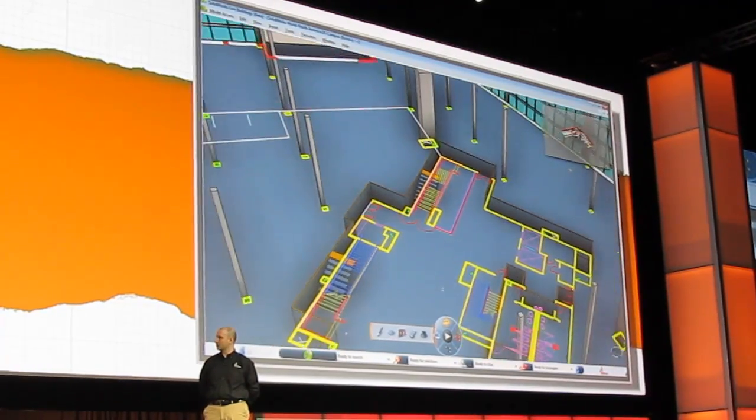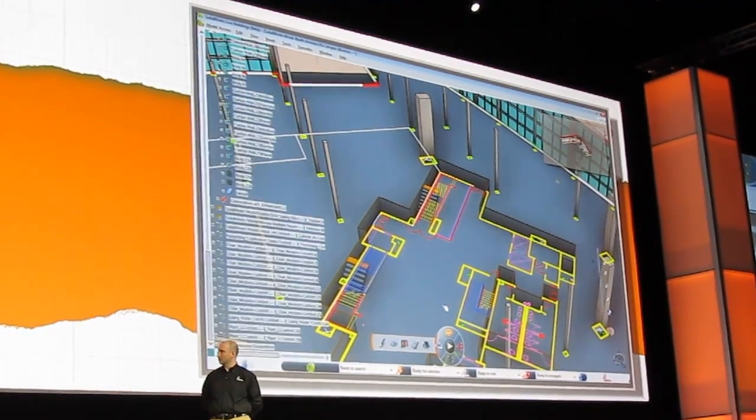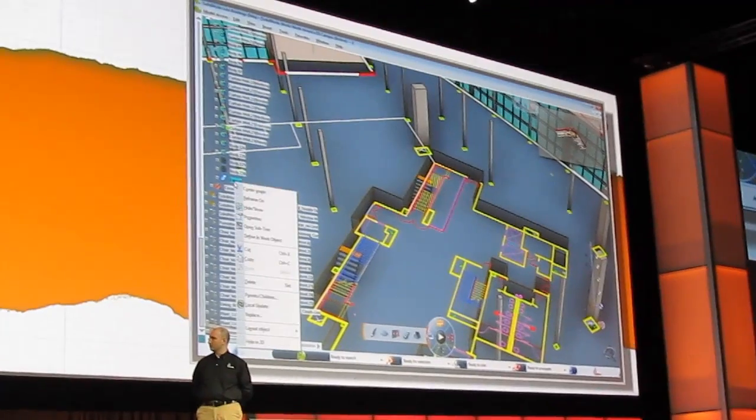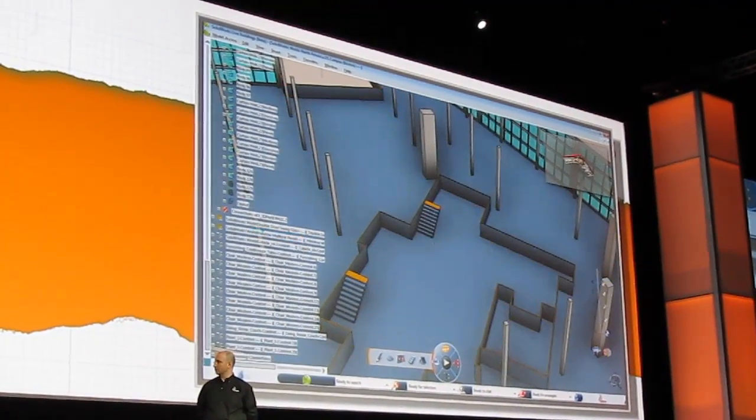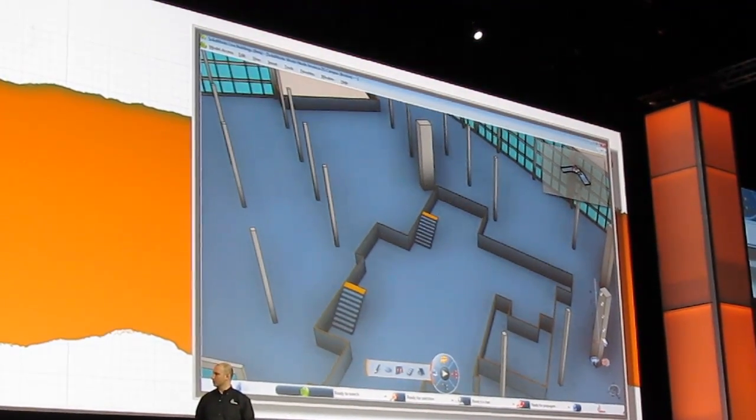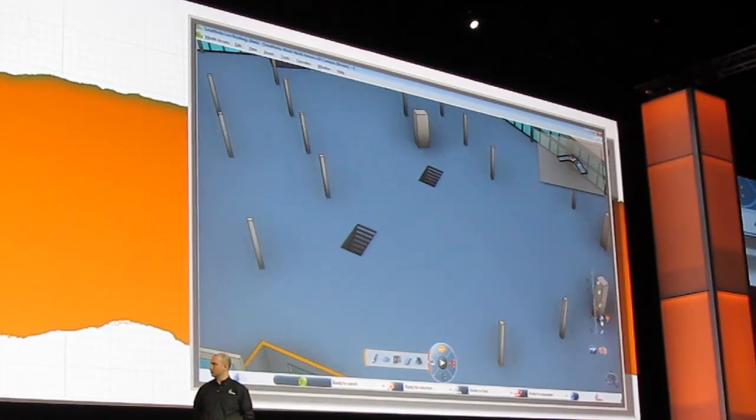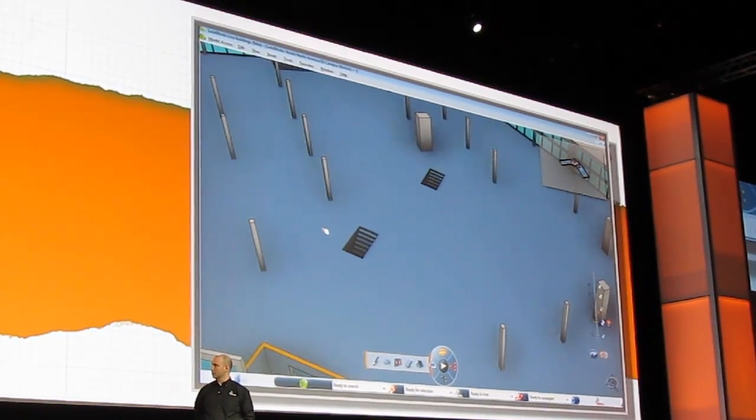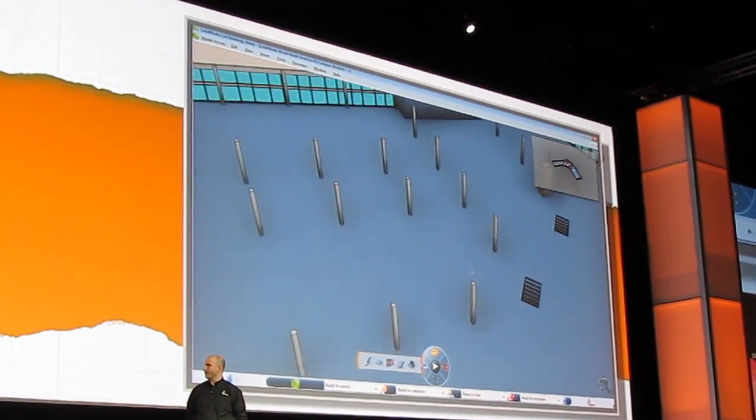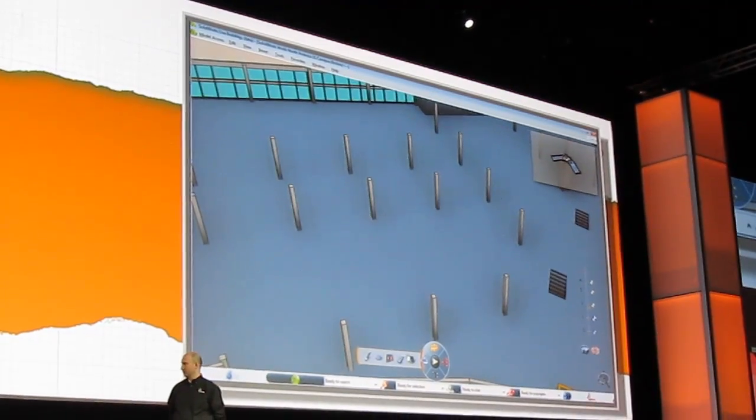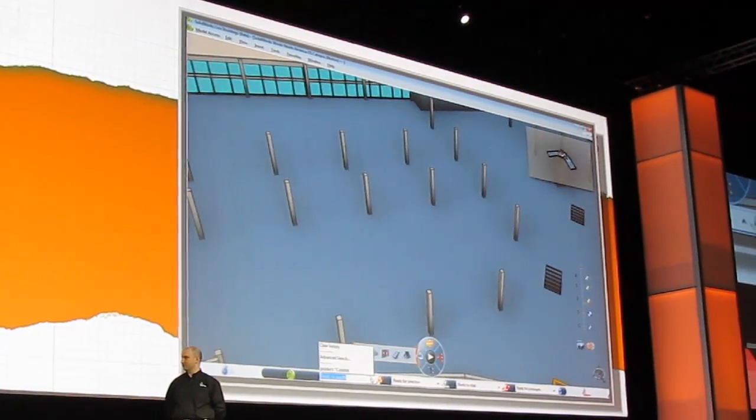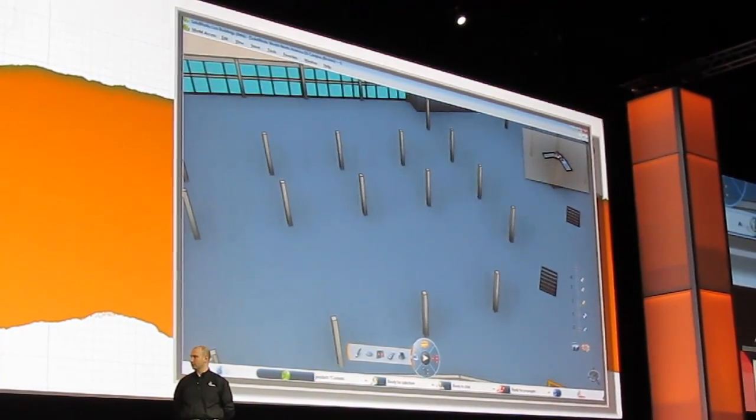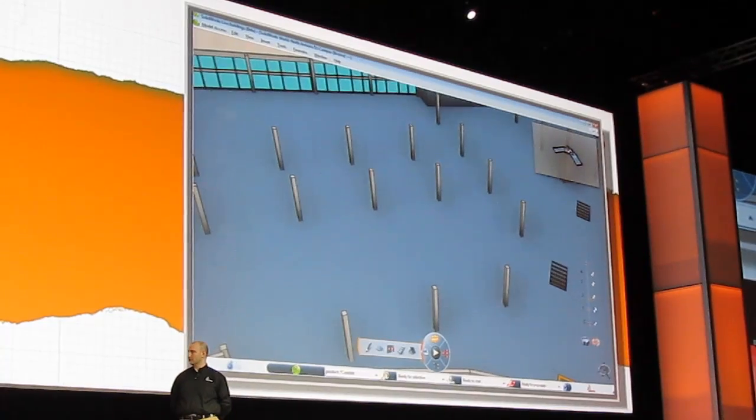Now we know that not many of our customers actually design buildings themselves, but many of you design content that goes into buildings, such as furniture and plumbing and air conditioning. So what we've done is make it easy for you to share your content with the building planners. So let's go ahead and search some content online. It's going to give me a number of items that we're going to use within this building.